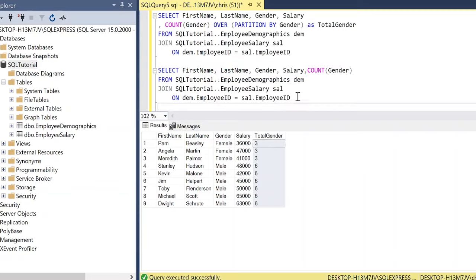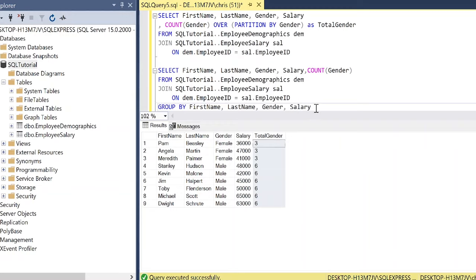And I'm going to say group by. And I'm going to do that. Because we have to use all these columns in our group by statement. So let's execute this.